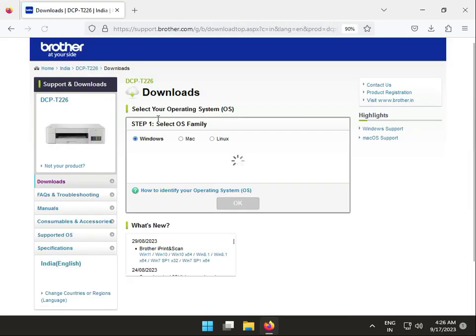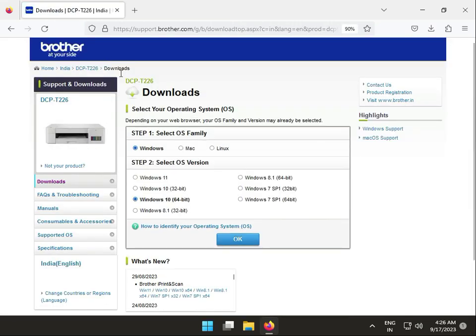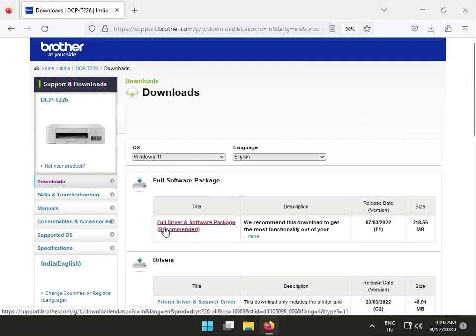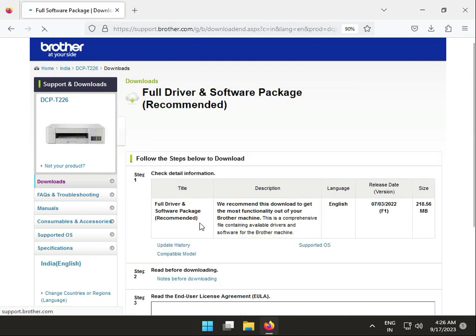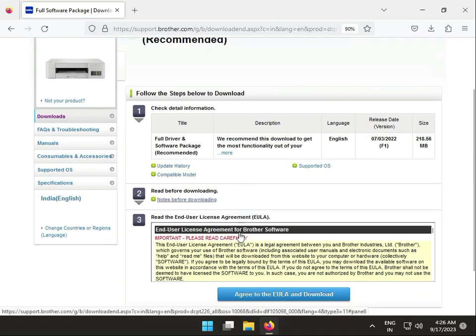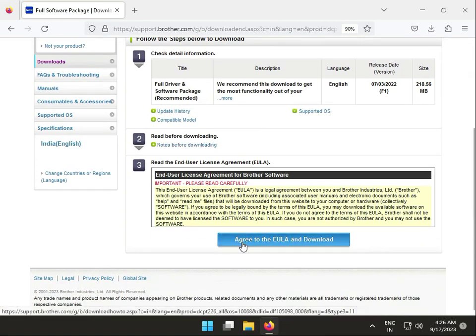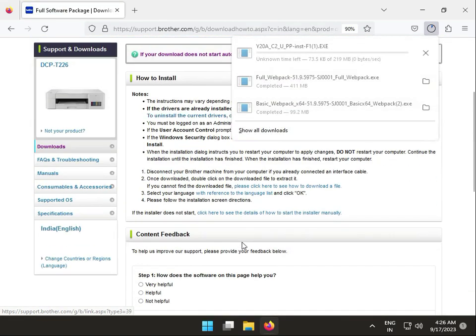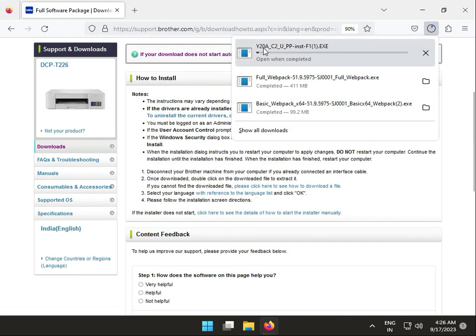Click download. This is the Brother official site for downloading printer drivers. Choose your operating system OS type, then click OK. This is the full driver. Click to download and agree to download now. The driver is downloading. Please wait a few minutes for the download to complete, then we'll install it.